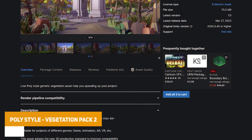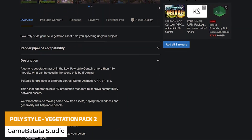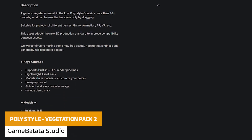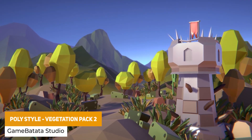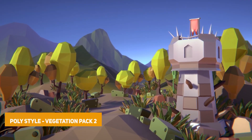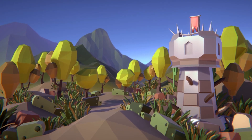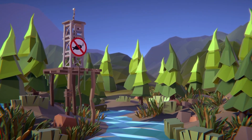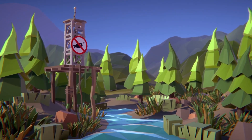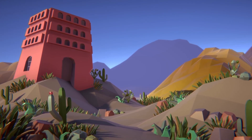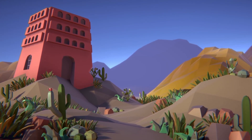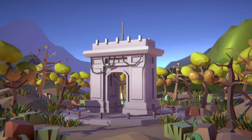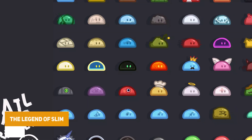The next one is the Poly Style Vegetation Pack 2, suitable for the built-in render pipeline and URP, with 5 buildings, 18 different environmental assets, 11 grasses, 10 hills, 3 rocks and 1 water asset, suitable across any game type with 48 different models.